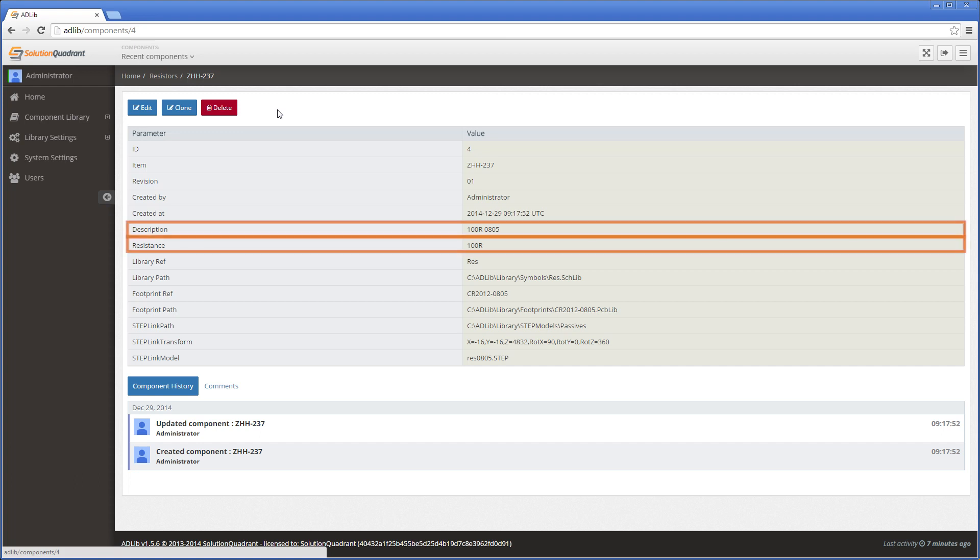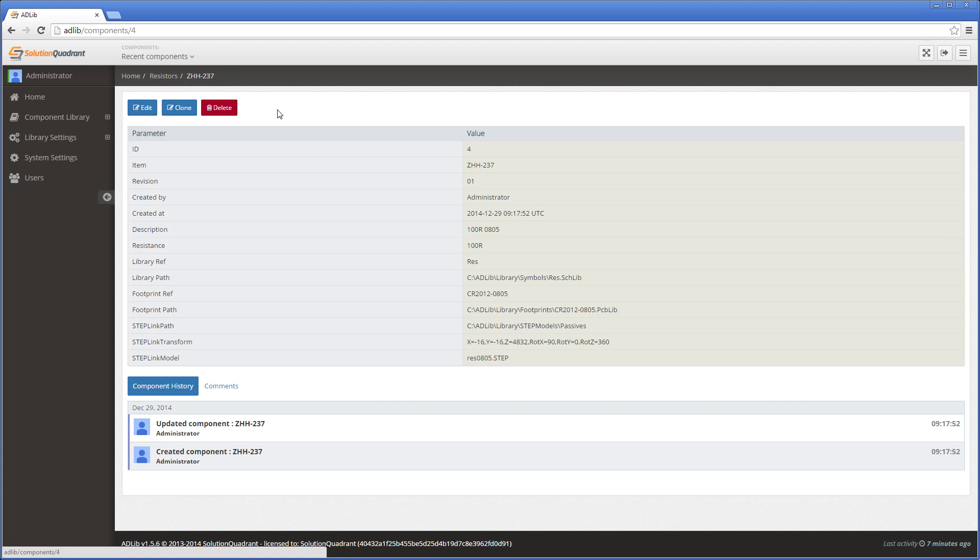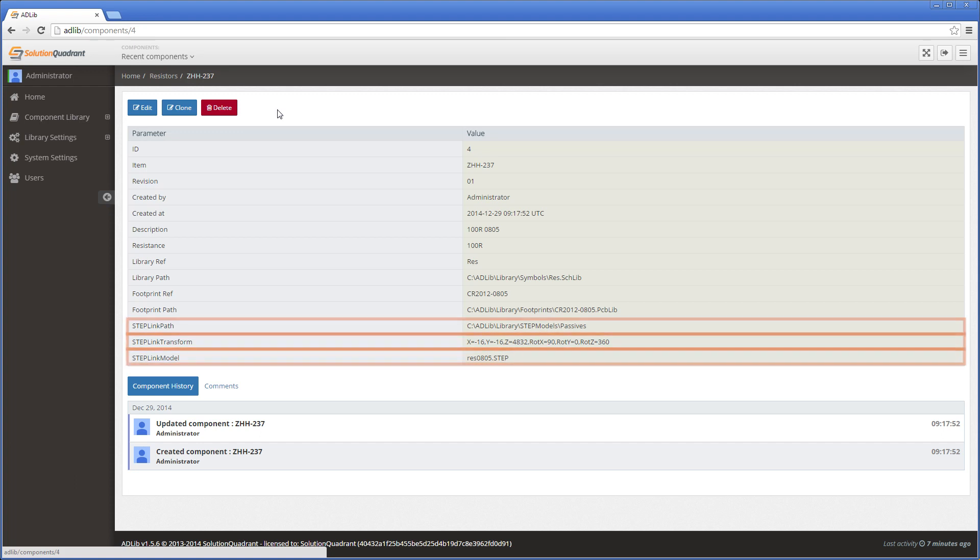The description and resistance parameters are additional attributes that describe the component in a more meaningful way. In fact, there's no limit to the number of parameters that you can define in Adlib, so you can capture whatever additional attributes you may wish to help with selecting and sourcing components. And just as an aside, these three parameters down here are used by Solution Quadrant's StepLink extension, so you can link to component step models rather than having to embed them within the PCB footprint.